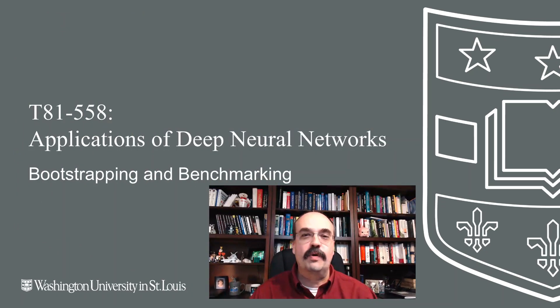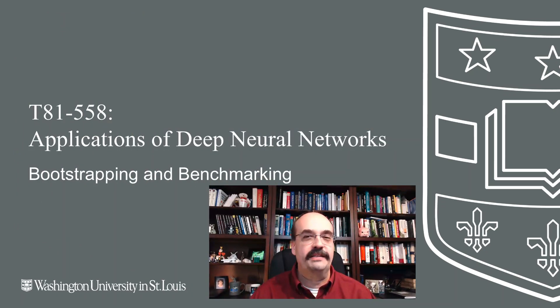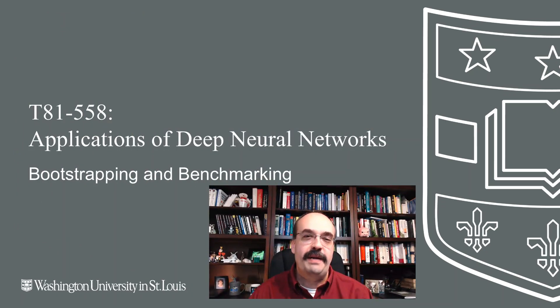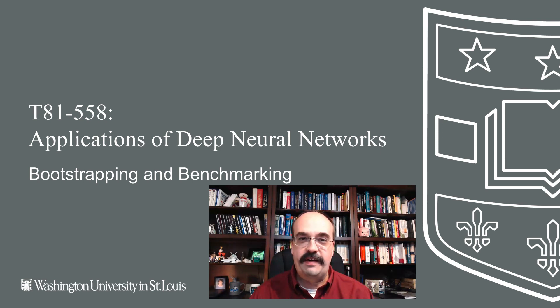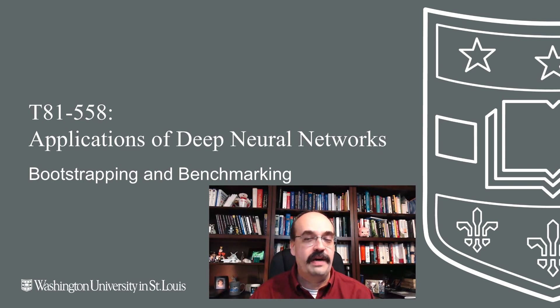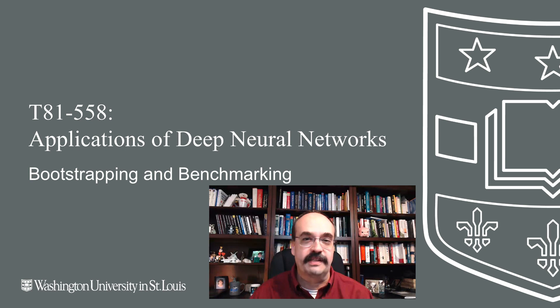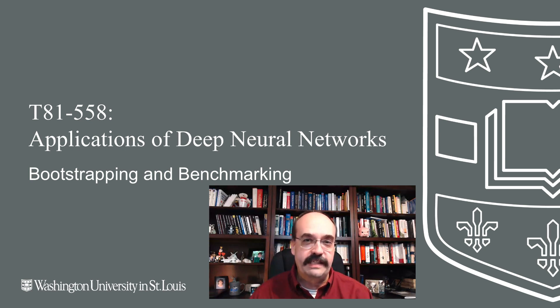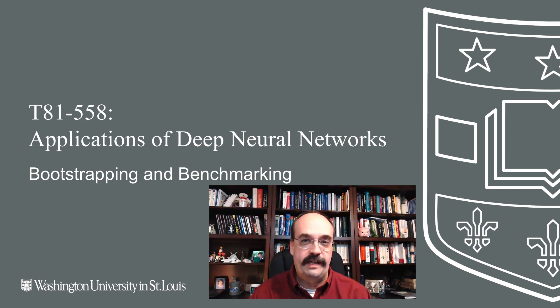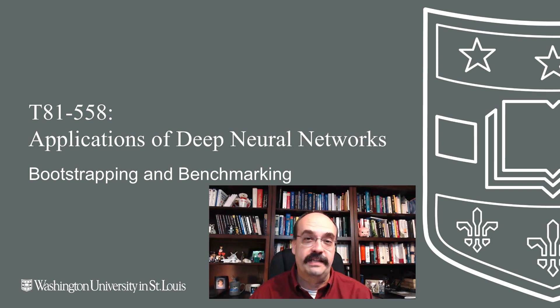In this video, we're going to talk about L1, L2, and dropout together. You might be thinking, great, I had to figure out how many layers to have in a neural network, how many neurons to put in each of those layers. Now I've got all these regularization techniques to figure out as well. It's getting complicated to architect a neural network.